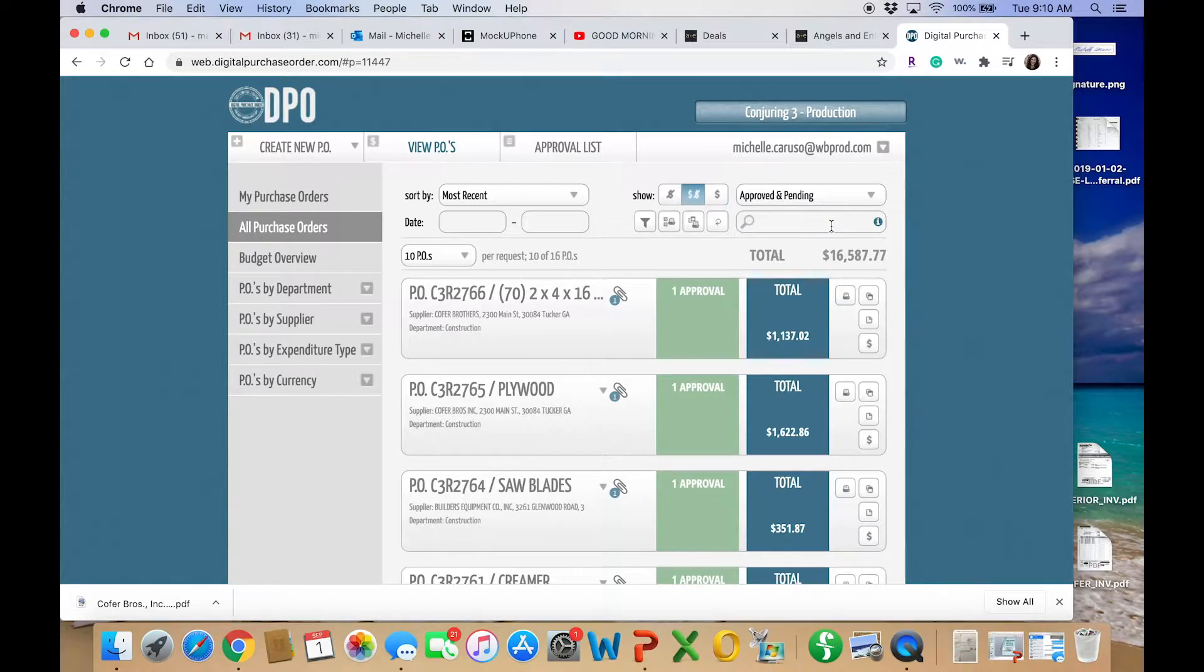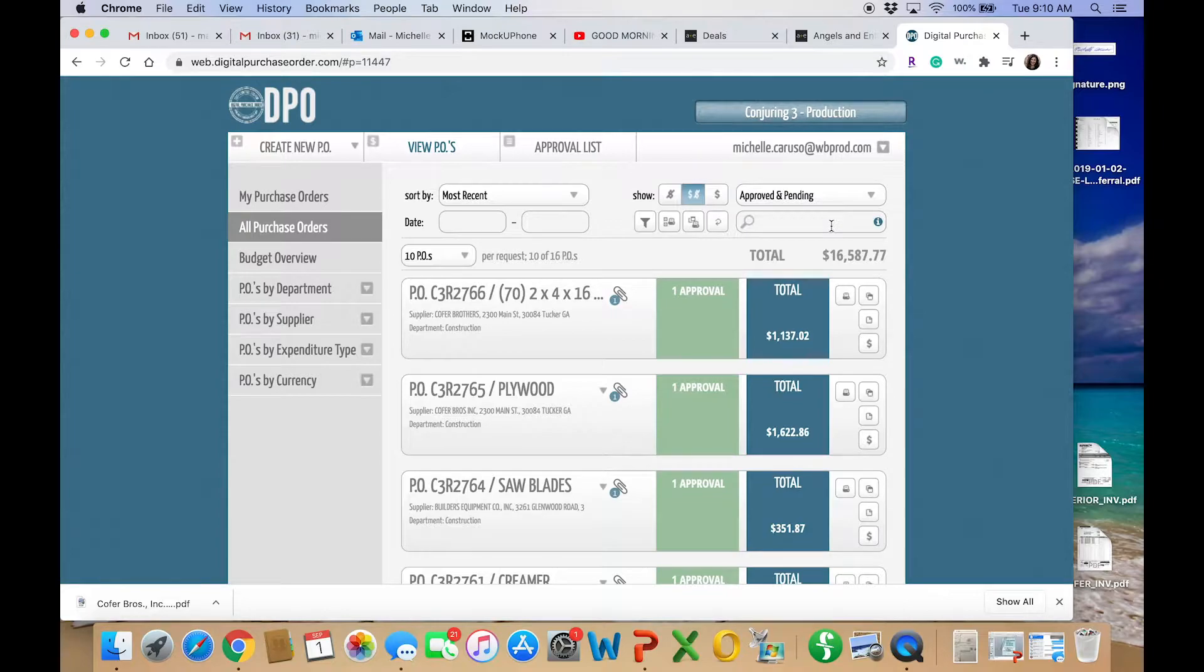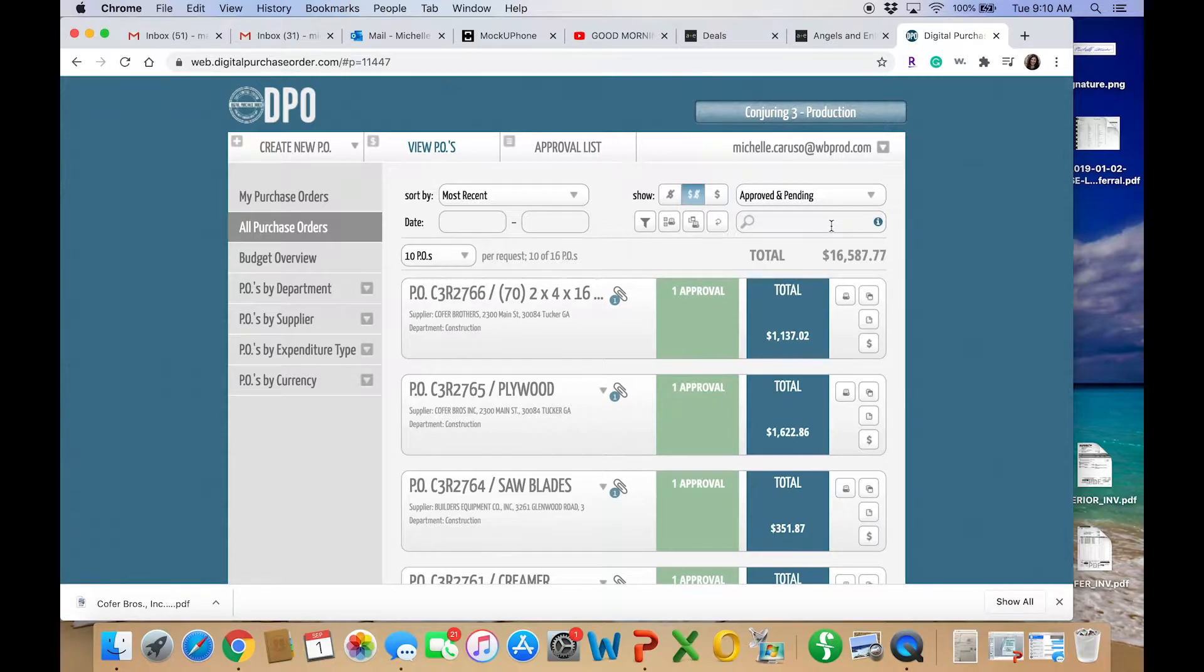Now I'll just be showing how to use the actual software platform. For specifics on how to fill out a purchase order or PO or even what that is, check out my ebook. I'll leave a link below. Alright, let's dive in.